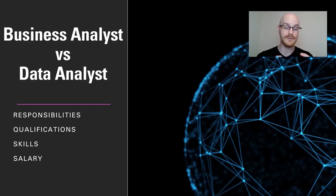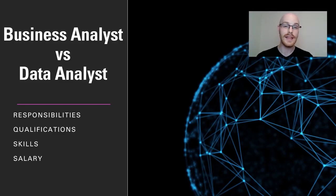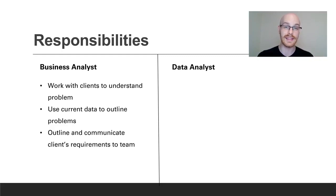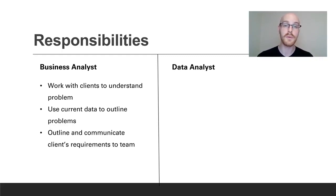So we're going to look at four main things today: responsibilities, qualifications, skills, and then salary. Let's start off with responsibilities. First, let's look at the business analyst. The business analyst is going to work with the clients a lot to understand what they need and what problems they're having. And then they're going to work with the managers and try to figure out how that's going to work within their team.